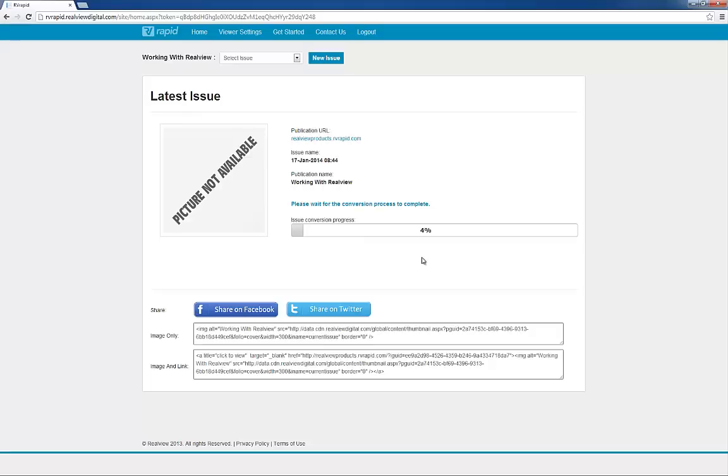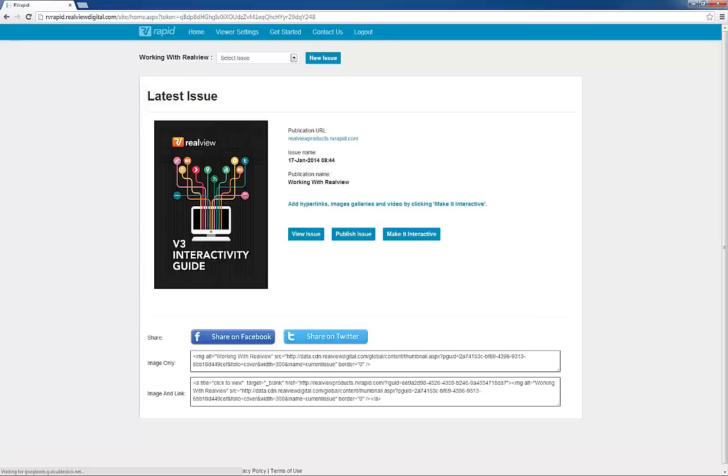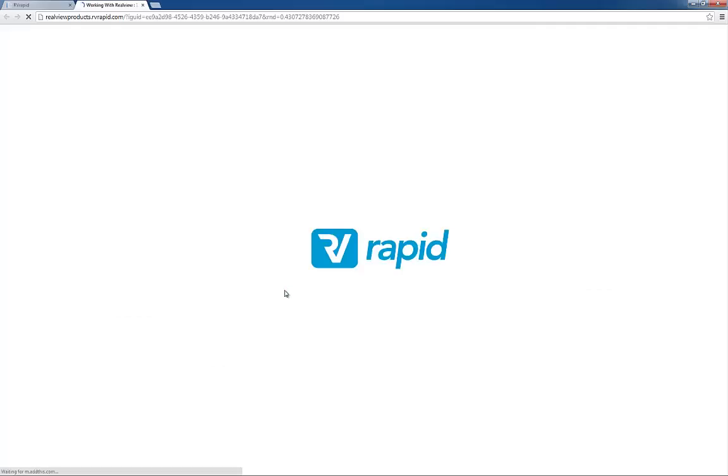Generally, the conversion process only takes a few minutes, depending on the number of pages and how busy our servers are. Once it is converted, the page will refresh and you can see the publication appear here.